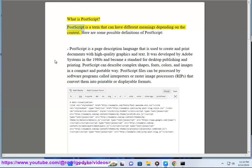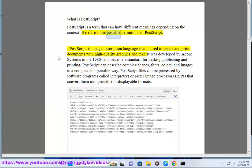What is PostScript? PostScript is a term that can have different meanings depending on the context. Here are some possible definitions of PostScript.